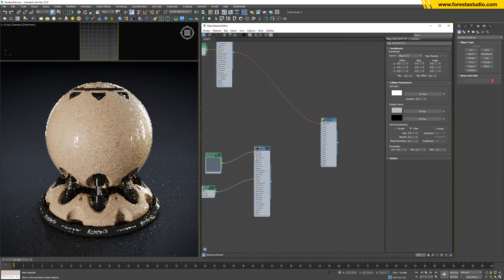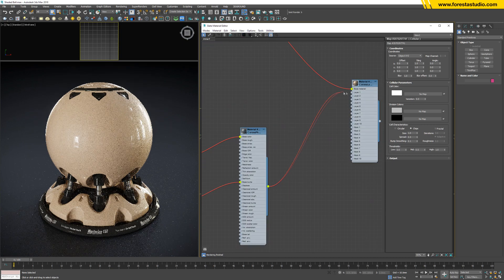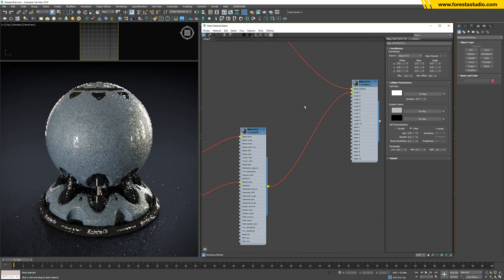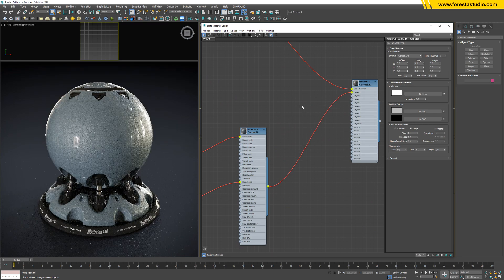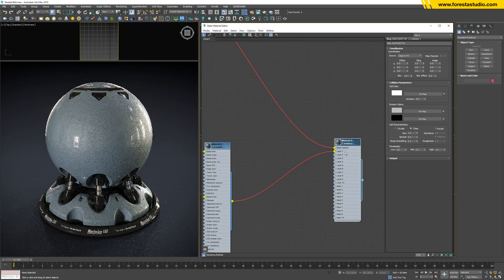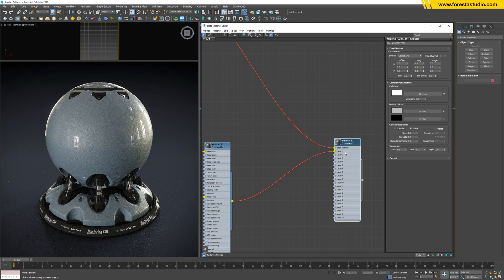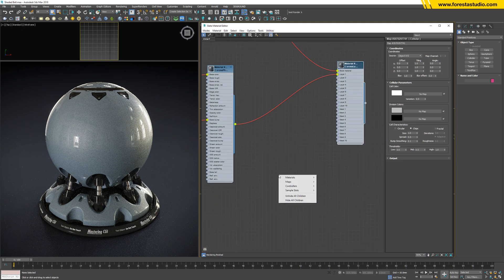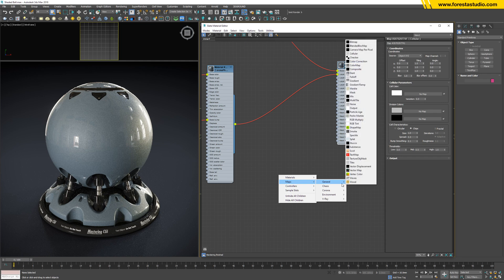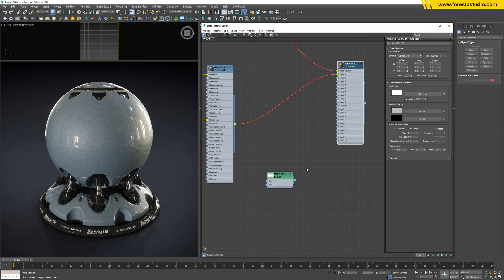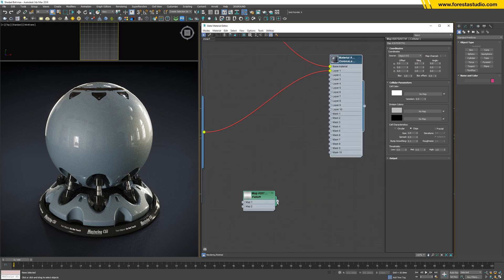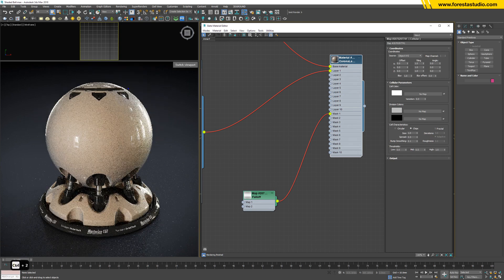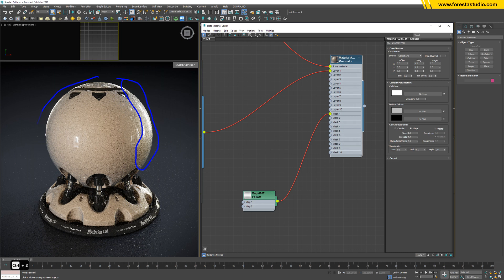For this one, just simply link to layer one. Now we can control the visibility of these two materials by a map called falloff. Link to mask one. So we have two materials: at the rear area and at the center is a different one.